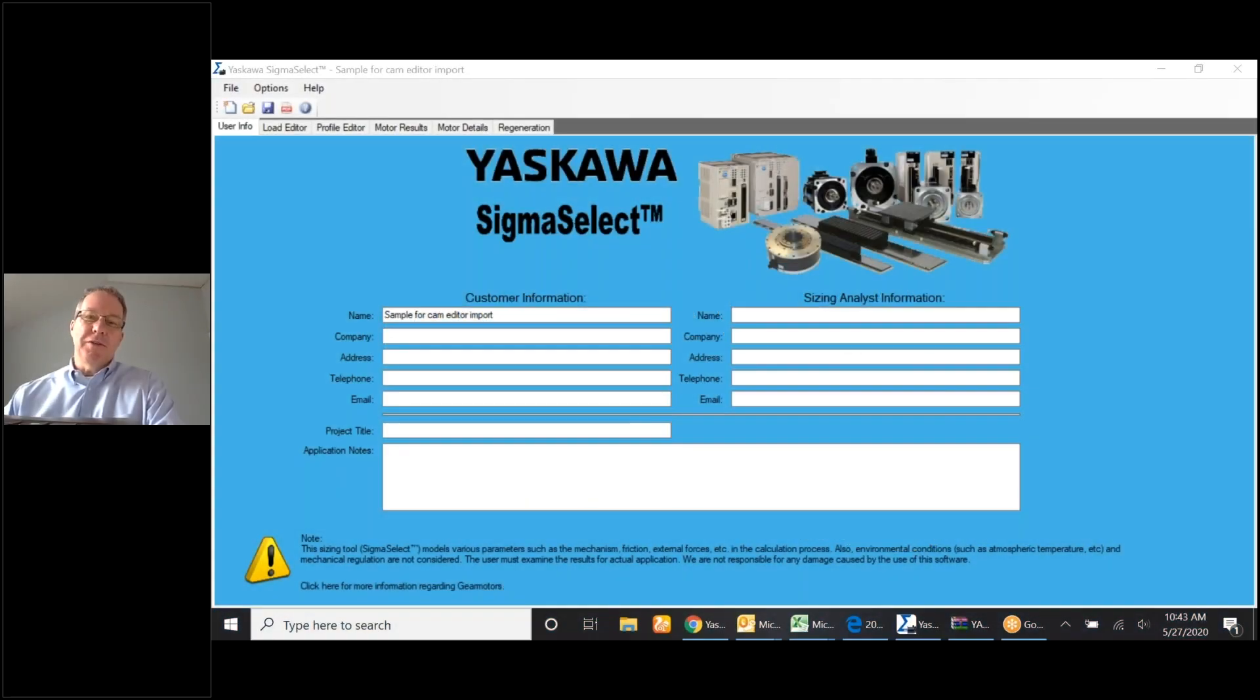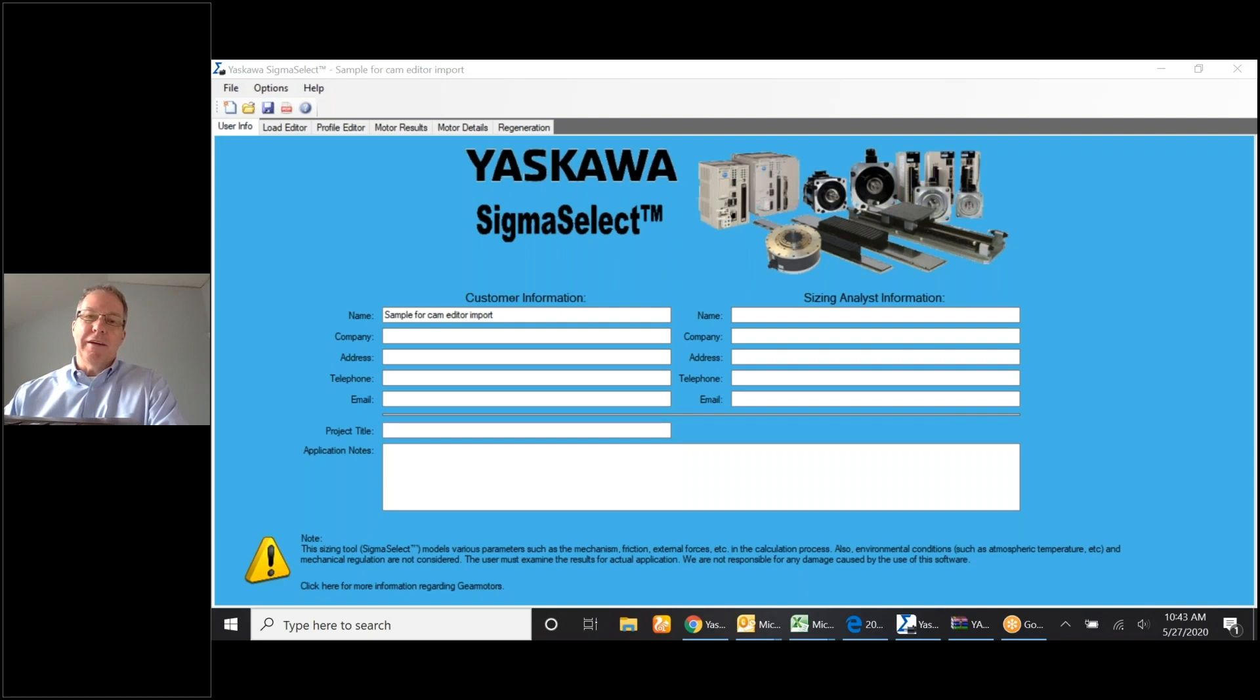Hi. My name is Dave Hans with Yaskawa America. I'd like to talk to you a little bit about a motor gearbox combination, the Yaskawa motor gear motor.